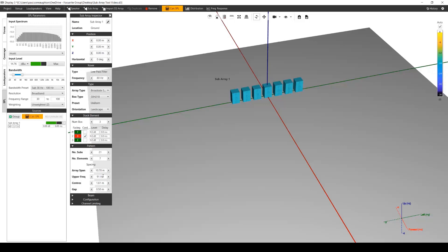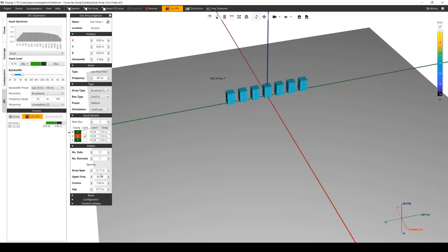You can design the array by choosing the highest frequency from which you require control, for example, crossover 80 hertz. This will update the length of the array and the spacing in between each stack or element, giving you the control you require.